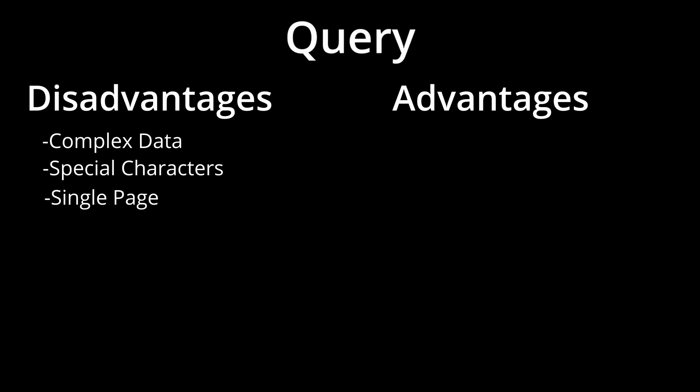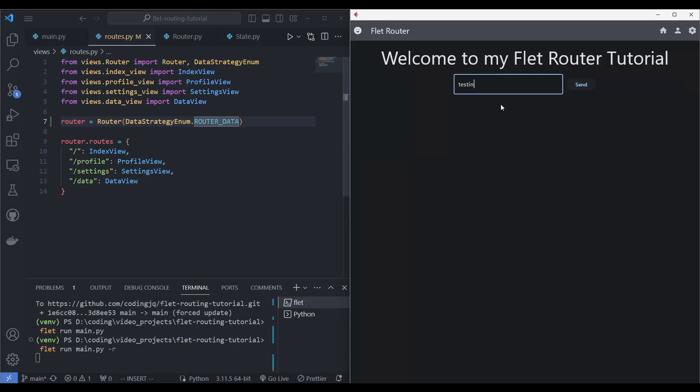The advantages are that it's already built into Flet. It is a fast process since it's just a string. And in the browser, users can copy and paste the URL to retain where they are in the app.